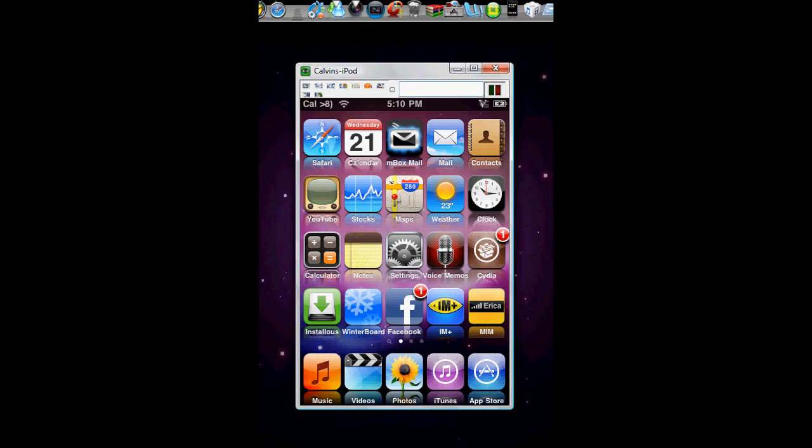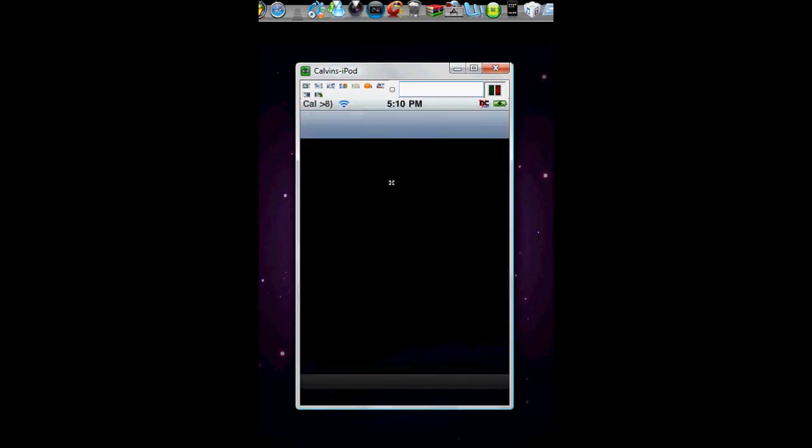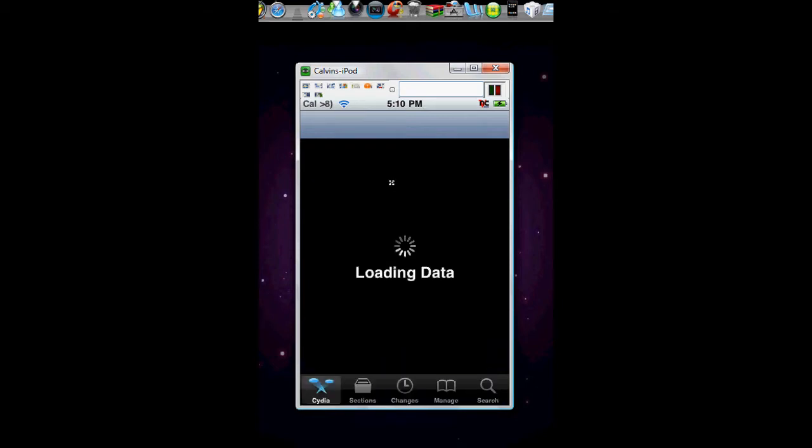Now you want to open up Cydia, that's why you want the jailbroken iPod or iPhone. Just go right there, and yes I did block out my IP address just for safety reasons. As you can see, the VNC sign is up there. That means it is being recorded.